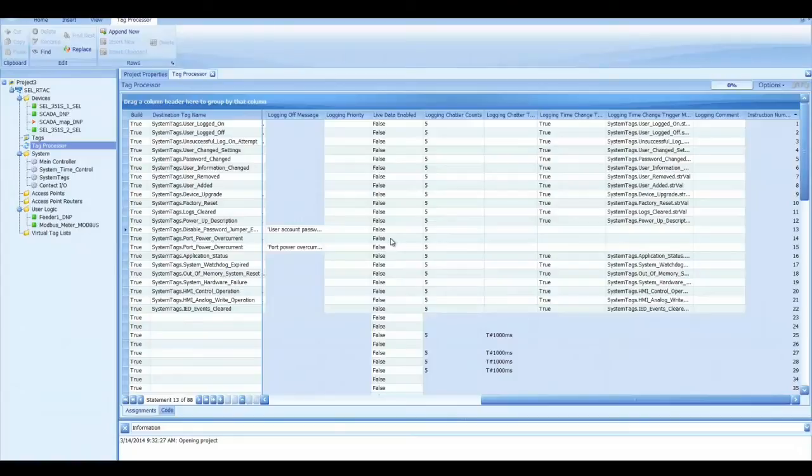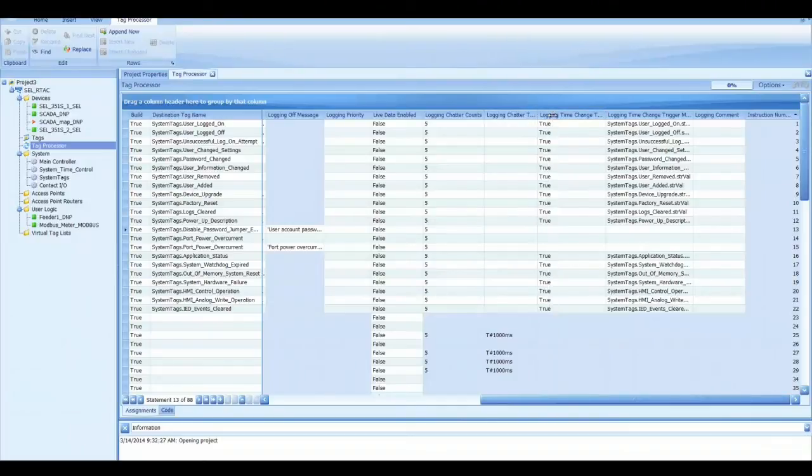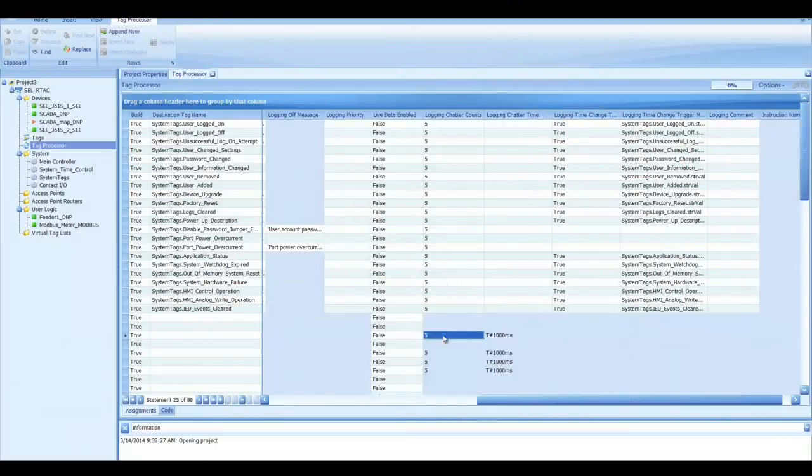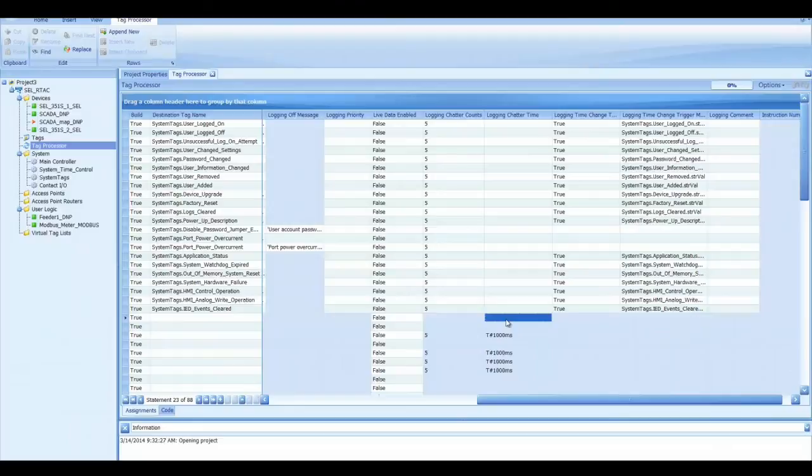And you don't have to do any other work. It just shows up. The logging chatter counts and time, like in this example there's a 5 and a 1,000, so that means if it changes more than 5 times in 1,000 milliseconds or 1 second, then it will be considered a chatter and it won't log all of the chatter items.